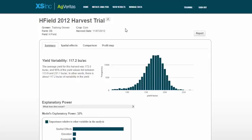Welcome to an on-demand training on creating new fields in AgVeritas. The first step when you want to run an analysis with AgVeritas is to load your field boundaries. So I'm going to take just a moment to show you how to do it.